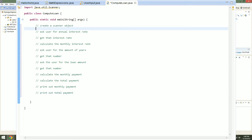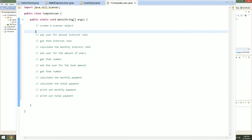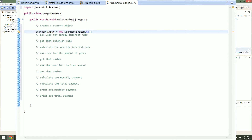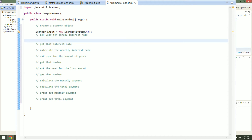Alright, let's get started on this. Let's create a scanner object — just like the last video: Scanner input equals new Scanner(System.in). There is our scanner object that we will use to get the user input.